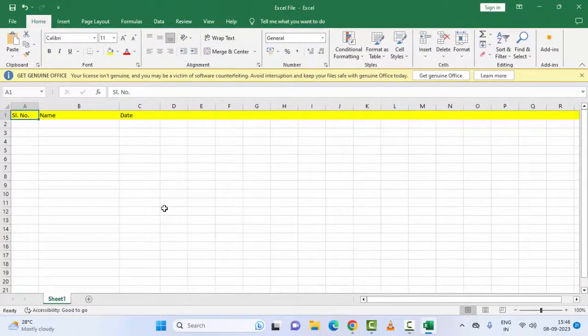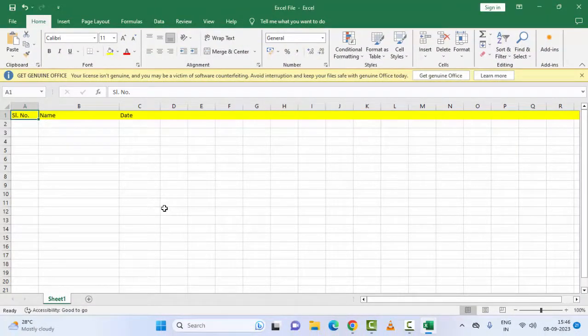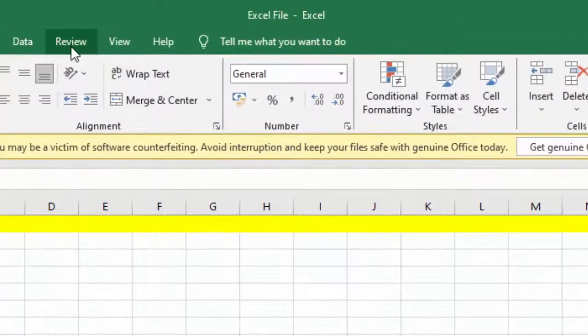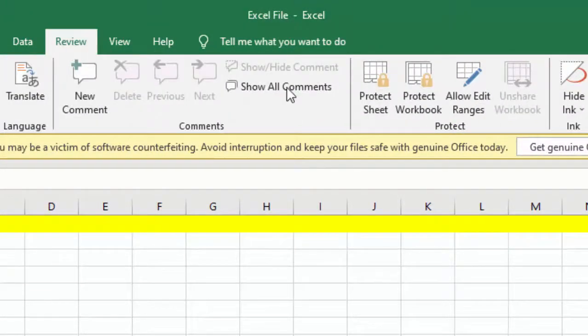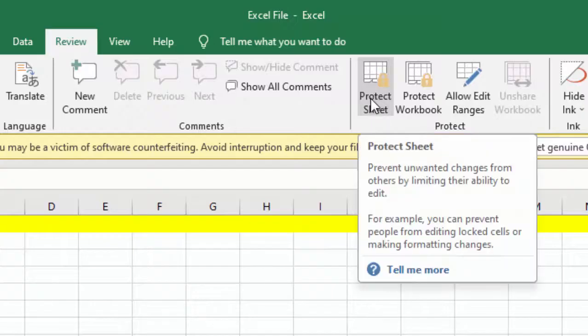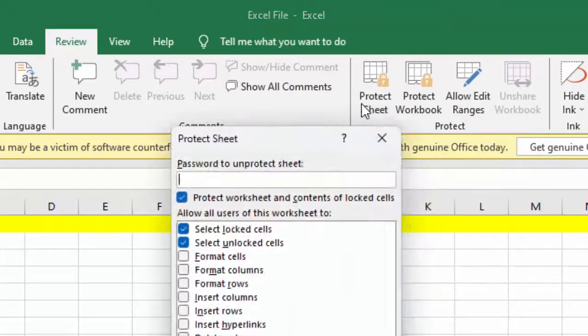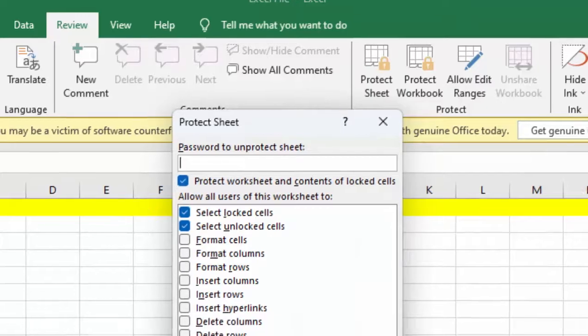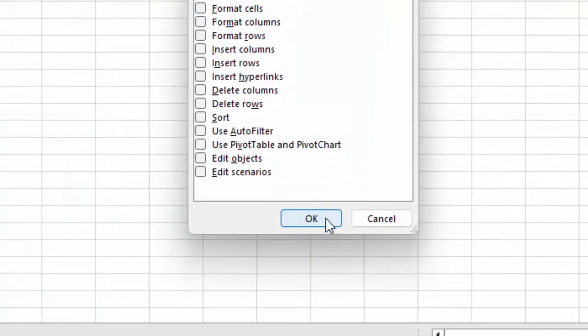Now restart your Excel. Hopefully this will fix your problem. The second method: go to Review tab. If you see Unprotect Sheet, click here, enter the password, and click OK.